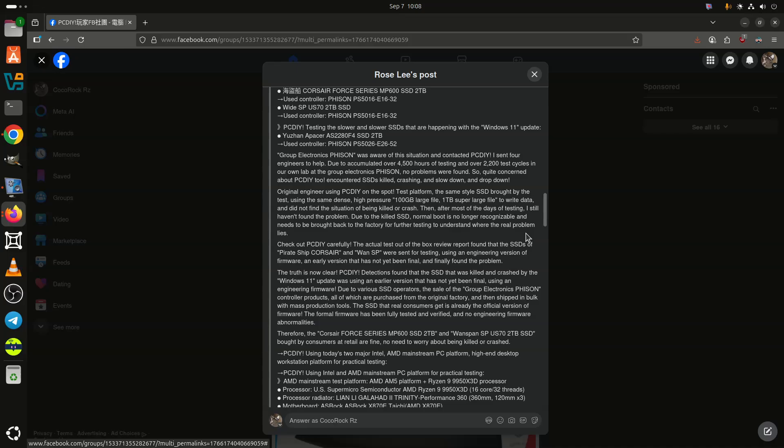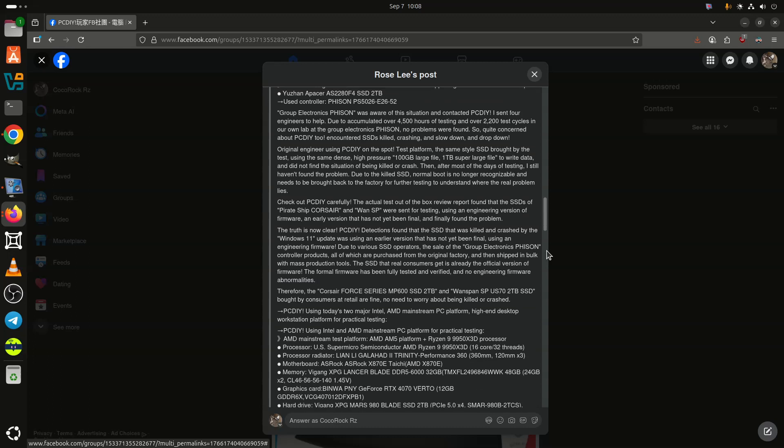Soon enough, Microsoft showed its own hand, reiterating what Phison had found, that it too did not see any link between drive failures and the August patch.